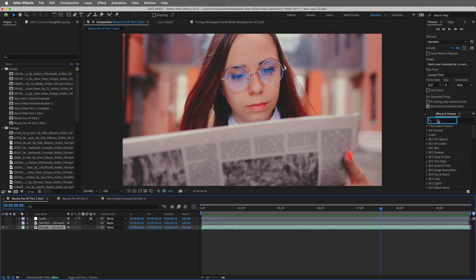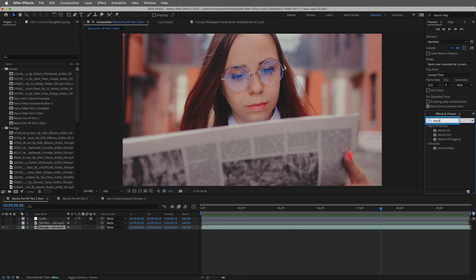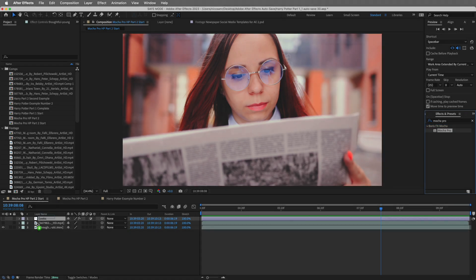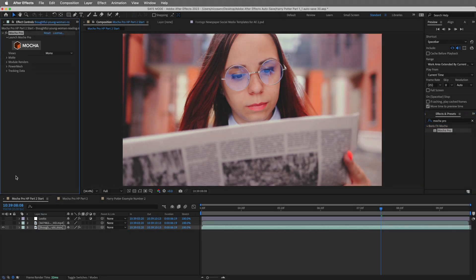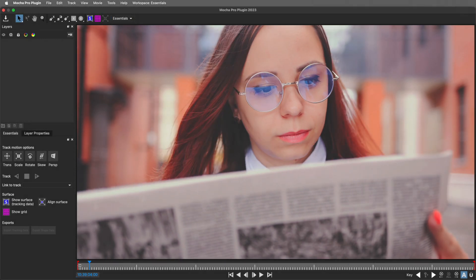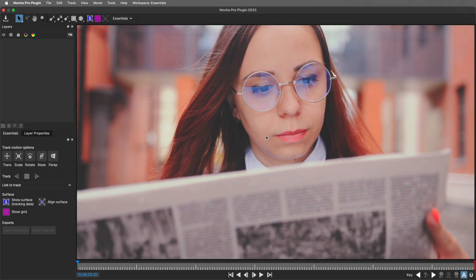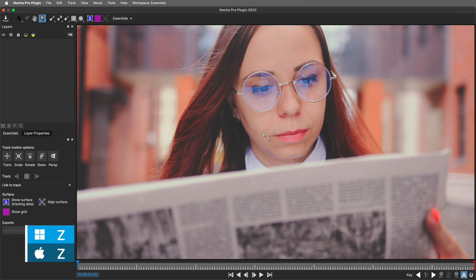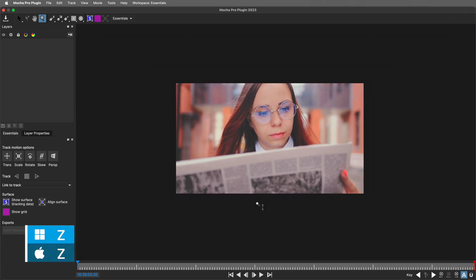We'll do a search under Effects and Presets for Mocha Pro. I'm going to apply that to the clip that I'd like to track, and then just click on this handy Mocha button like we did in the last tutorial, except that was Mocha AE. Mocha launches in the background, and we're currently in the Essentials workspace. First thing I'll do is just go to the first frame of this clip, and I'll press the Z key to zoom out here on the image.